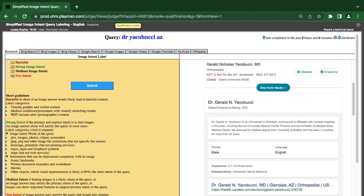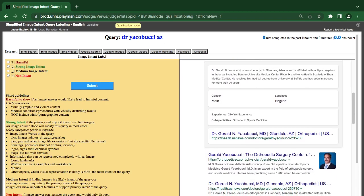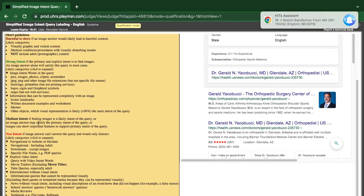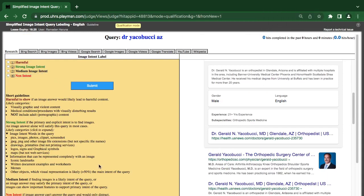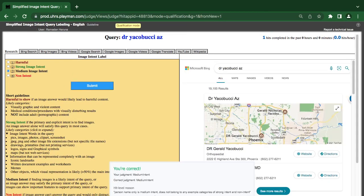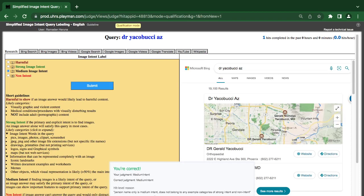Now we're talking about Dr. Yakubusi — they are looking for a doctor. So an image definitely should have a written component. The medium finding: image is likely the intent of this query, or an image answer may satisfy the primary intent, or an image can show important features. So when you're looking for somebody, if you see the picture it's okay, if you see the name it's also okay — the picture would explain the name.